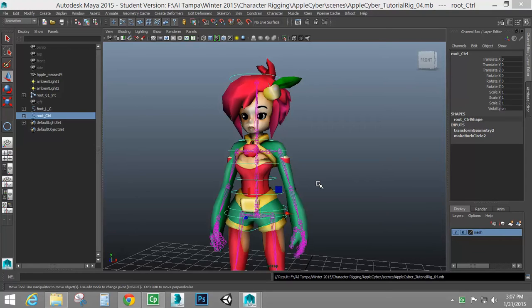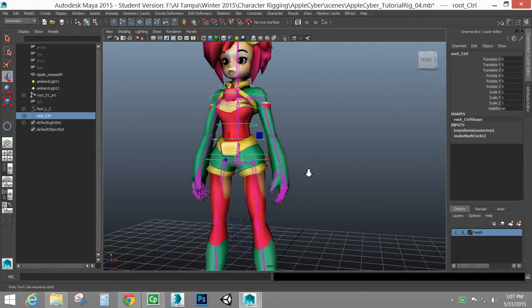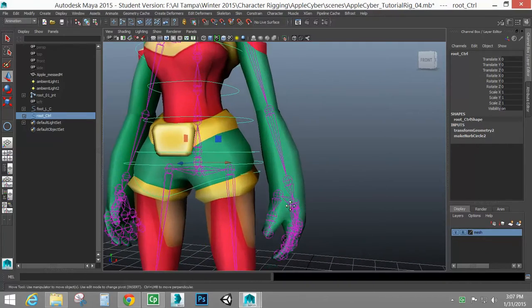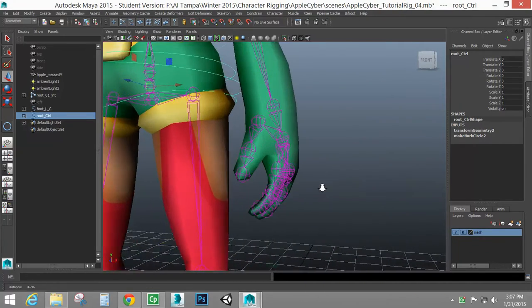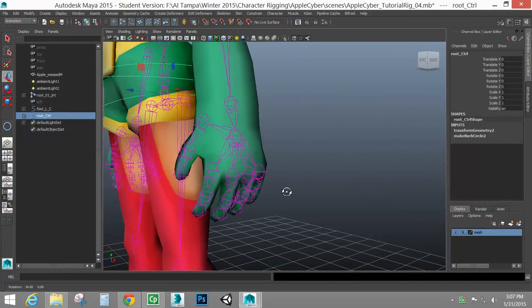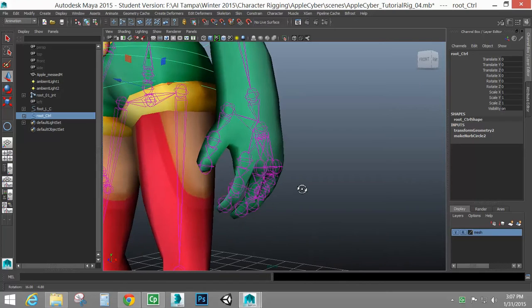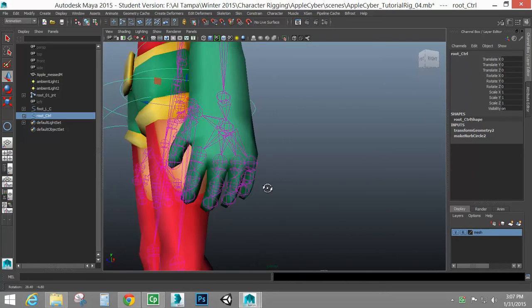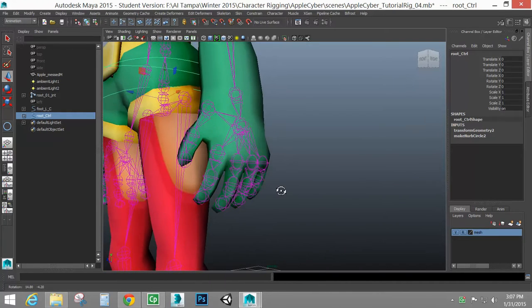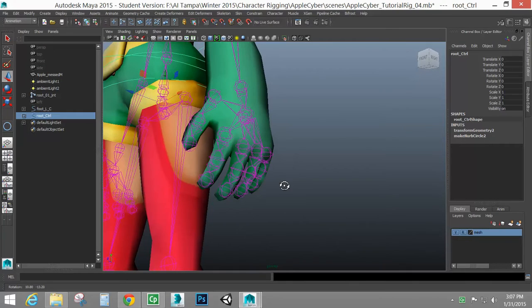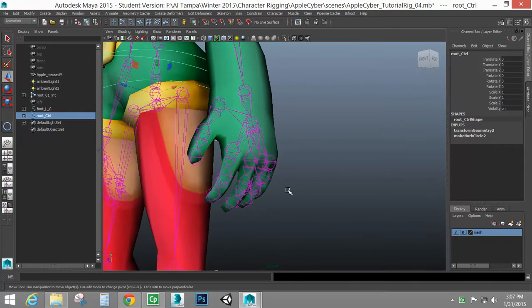Hello again everyone! We have another quick tutorial to go over for you, and this is going to be for the hands. The hand controls, there are so many different ways that you can rig hands, and a lot of it is really based on how many joints you have.